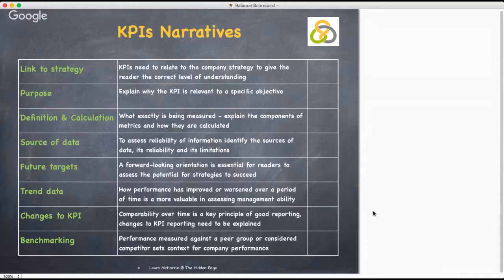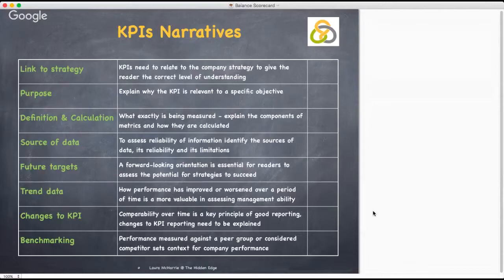Changes in KPIs — comparability over time is a key principle for good business reporting. When changes are made to the KPIs being monitored, either in terms of the KPIs used or how they are calculated, these changes need to be explained.